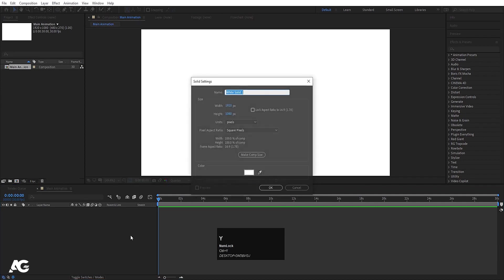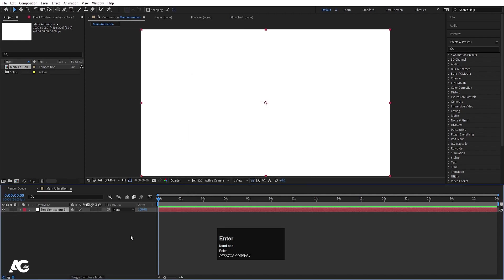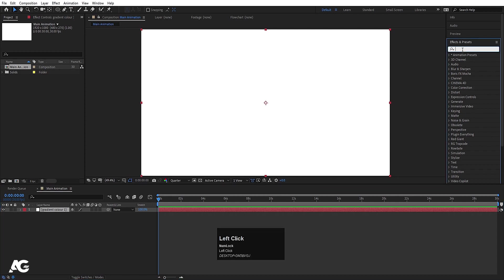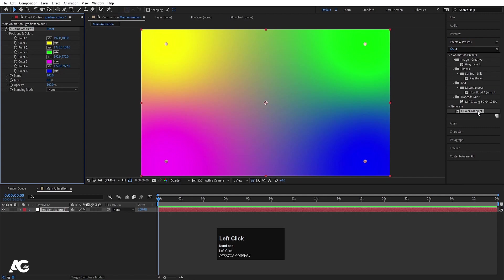Now press Ctrl+Y on your keyboard and let's call it as 'gradient color 1' and hit OK. Now go to the Effect and Presets panel and type '4' so you will get the 4 Color Gradient — simply double click to apply.